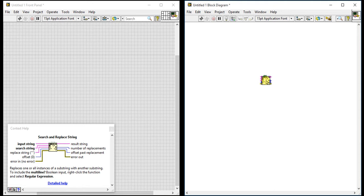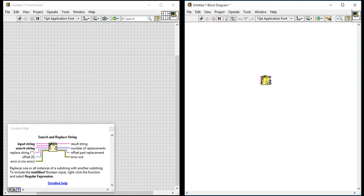For inputs we have five inputs. First is input string, the main string. Second is search string, the string which we want to search in our main string. The third one is replace string, the string which we want to replace in our main string.